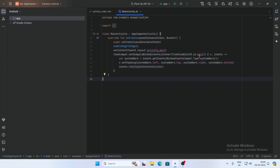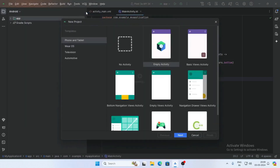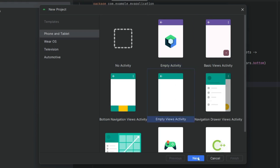In this video I am going to show you how to use Java as language in Android Studio. Create a new project and select Empty Views Activity. Do not select Empty Activity — in Empty Activity it uses Jetpack Compose and only supports Kotlin language. So select Empty Views Activity and click on Next.